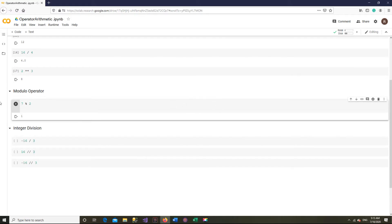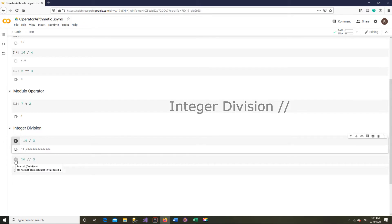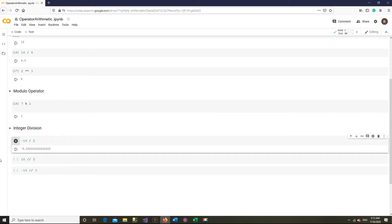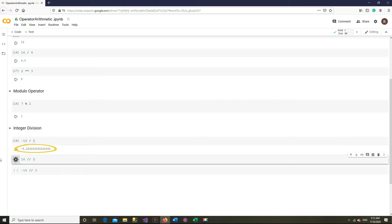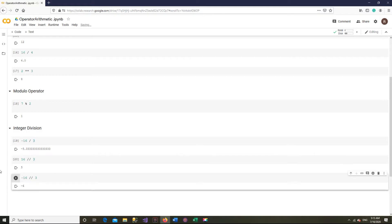You might also find use of integer division, denoted by 2 forward slashes. It divides one integer by another, but rather than giving you the exact answer, it rounds the answer down to an integer. For example, 16 divided by 3 is 5.333, which rounds down to 5. And it does not matter if it is a negative integer — negative 16 divided by 3 rounds down to 6.